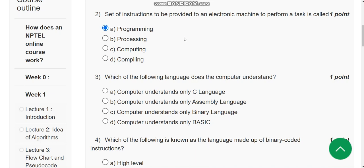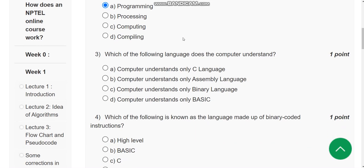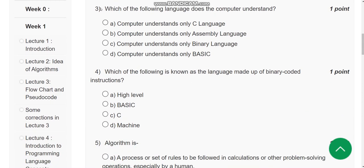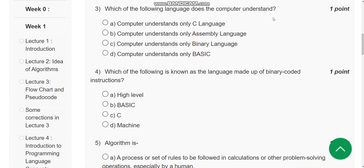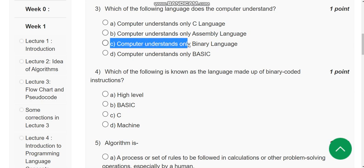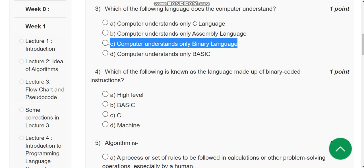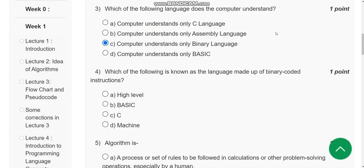Third question: Which of the following language does the computer understand? Computer knows only zeros and ones, that means option C. Computer understands only binary language. Binary means two - that is zero and one. So mark option C.